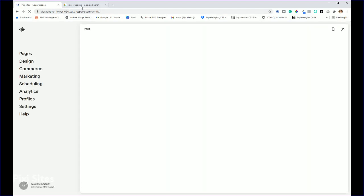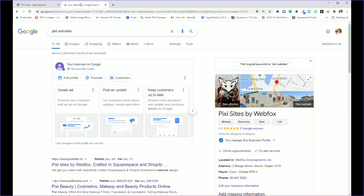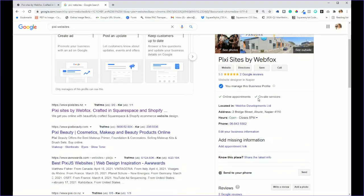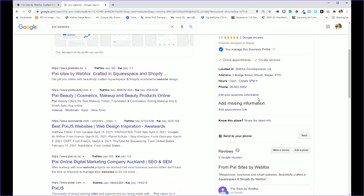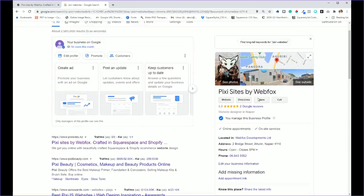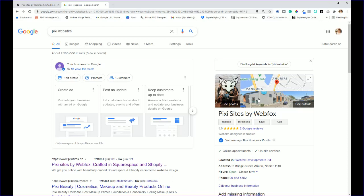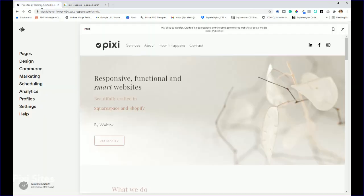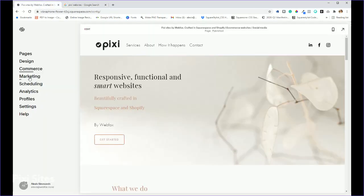Google My Business is literally if someone's googling your business, it's this whole section over here. So the majority of people usually have this set up already. If you don't, then I'll be setting that up for you.